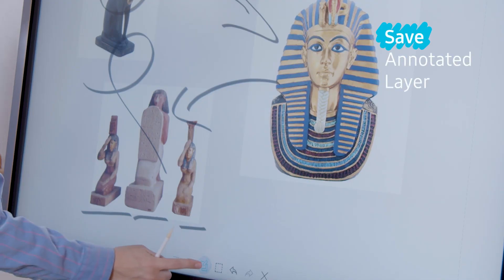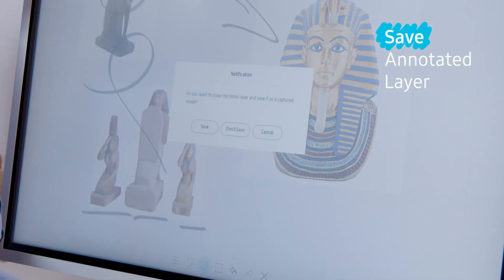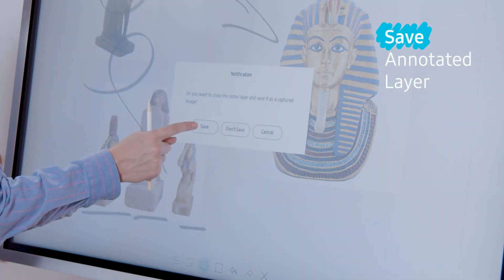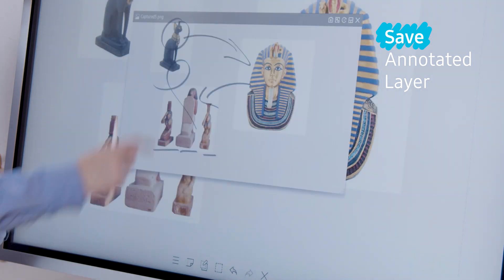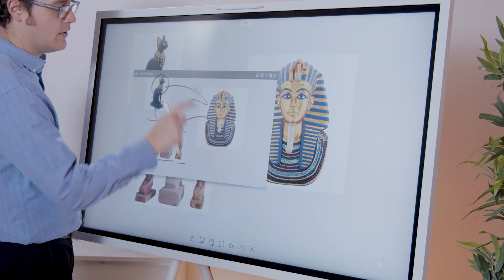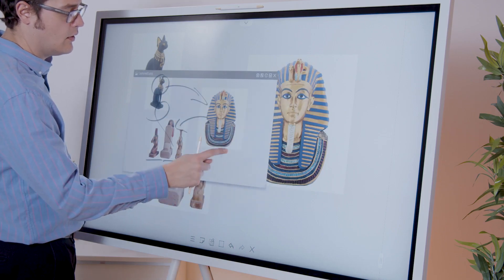When done, you are given an option to save your annotated layer as a separate image and return to the original, now unannotated roll.